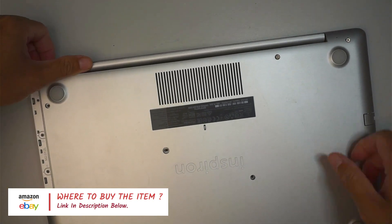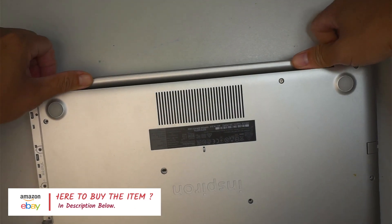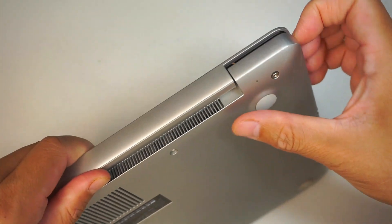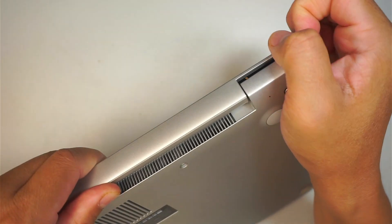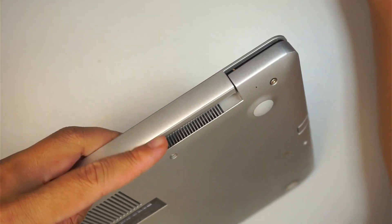Alright, once you have removed all the screws, the next step is to go ahead and pry open the plastic cover. I like to work from the top right corner.